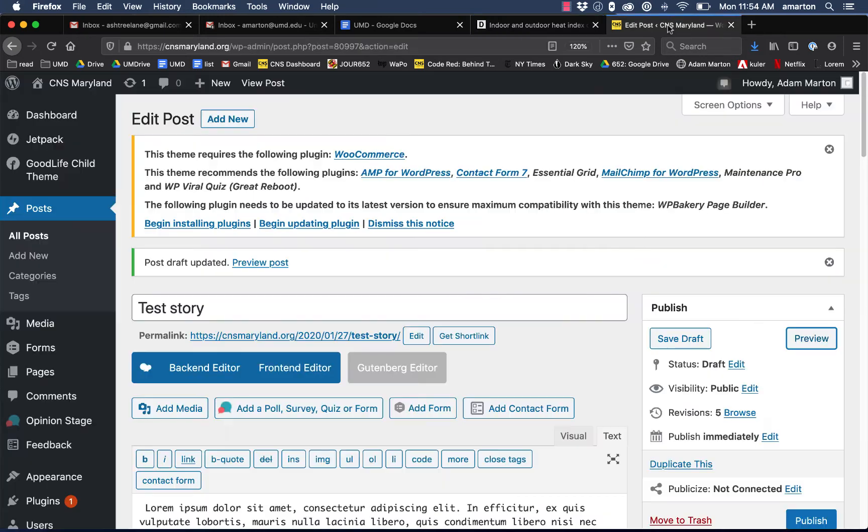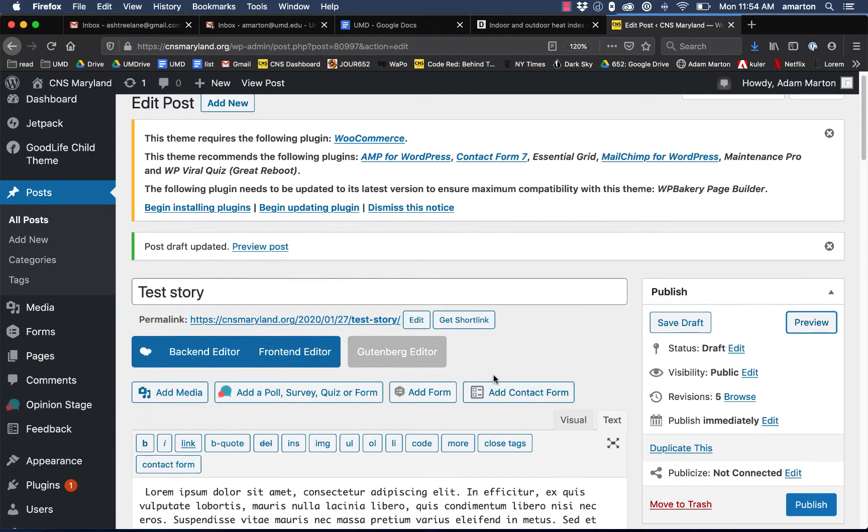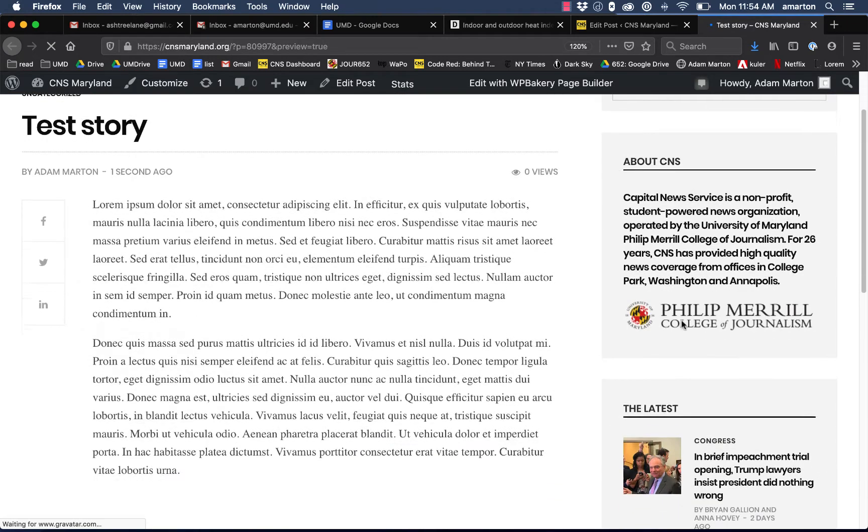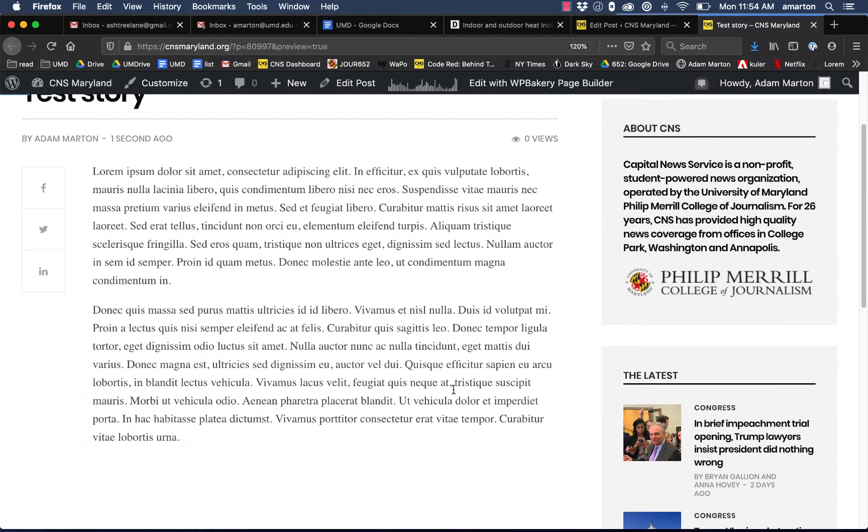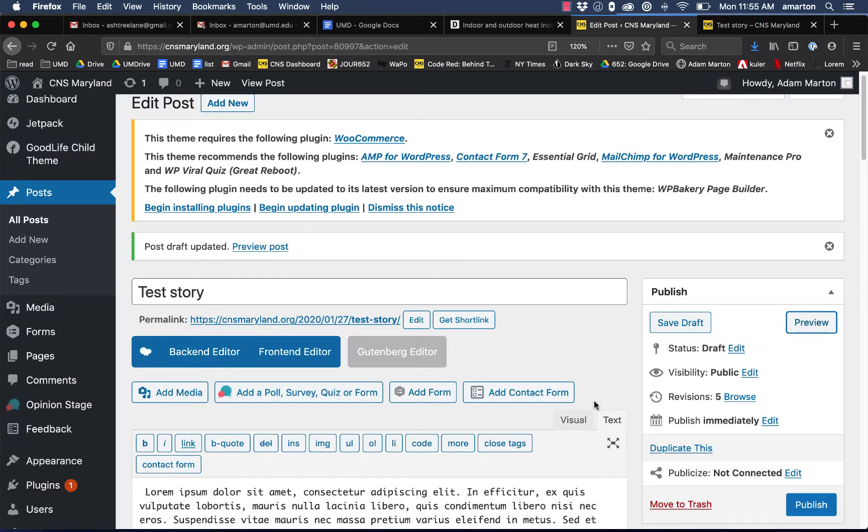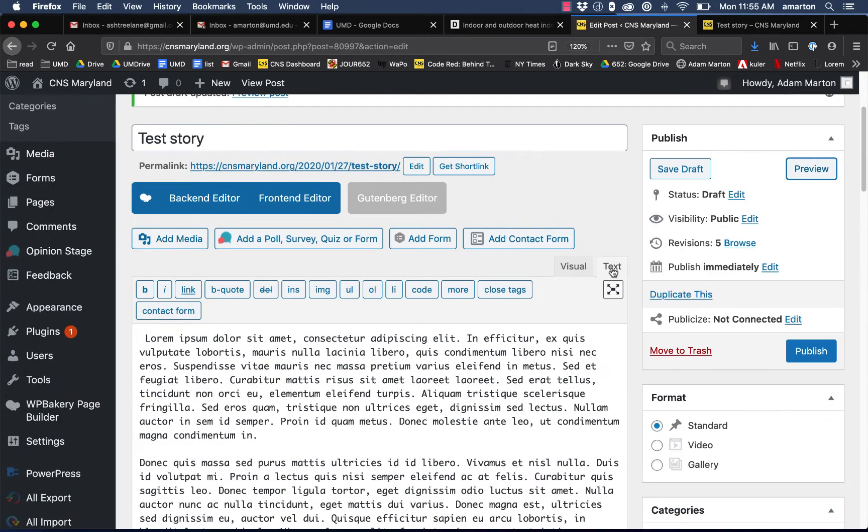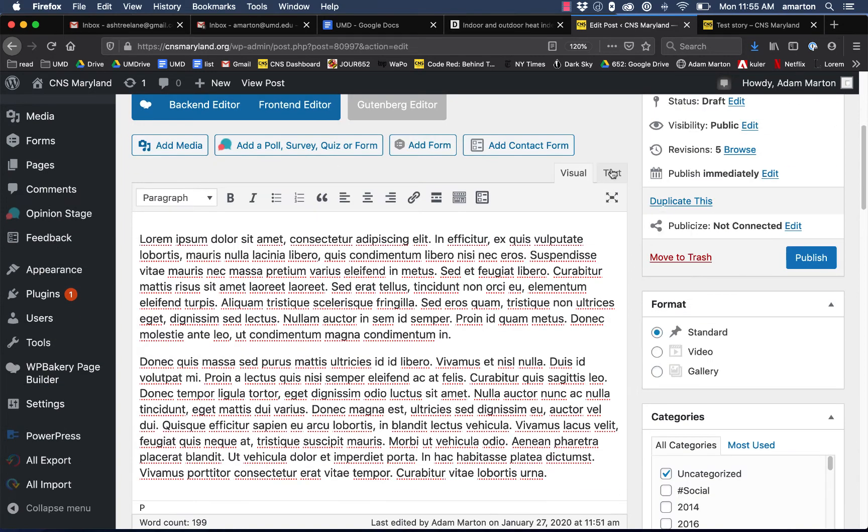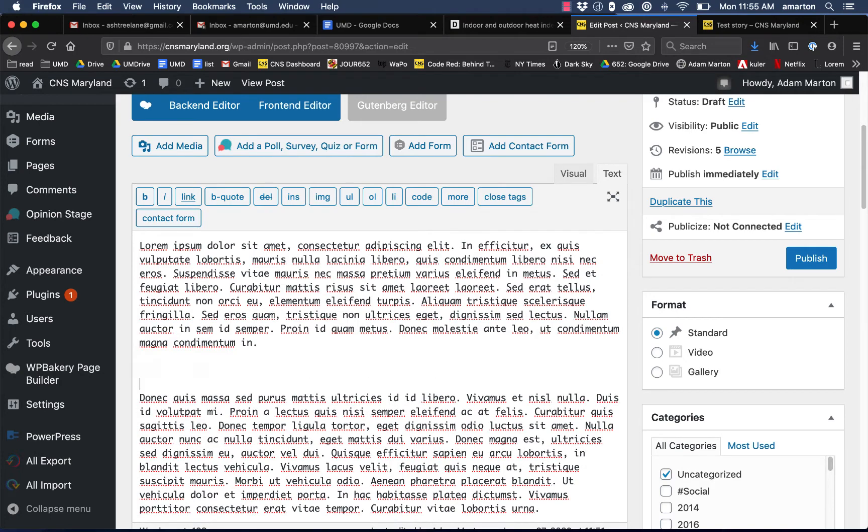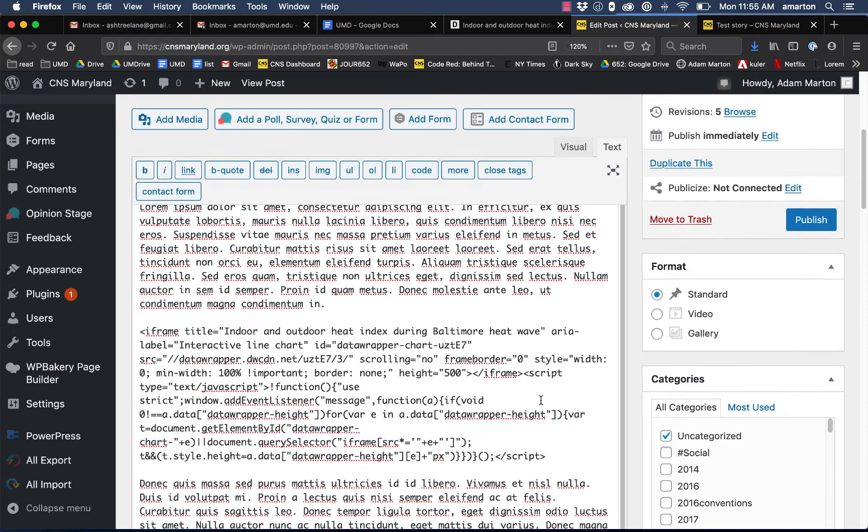I'm going to go over to our WordPress site, and I've got a test story already set up to show you what it looks like. It's just a test story with two paragraphs of dummy text in it. I'm going to add our iframe code right here between these two paragraphs. One thing you want to make sure is you're working in the text tab, not the visual tab, and I can literally just paste my iframe right there between those two paragraphs.